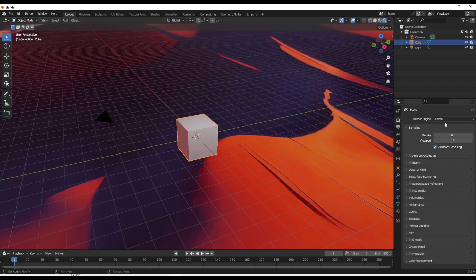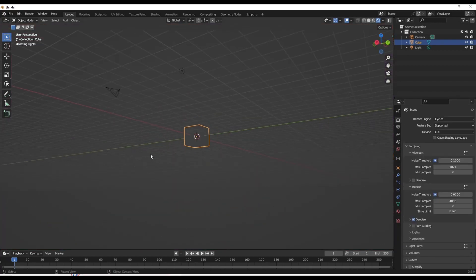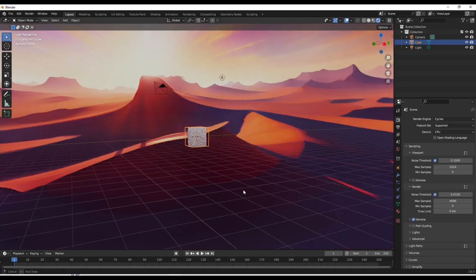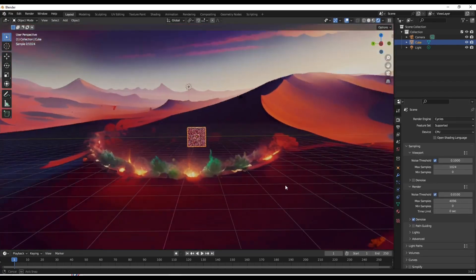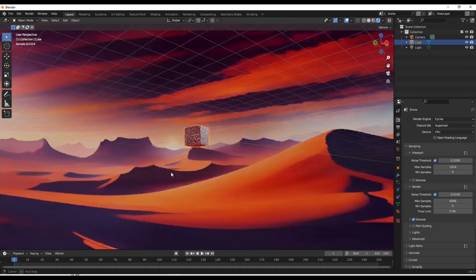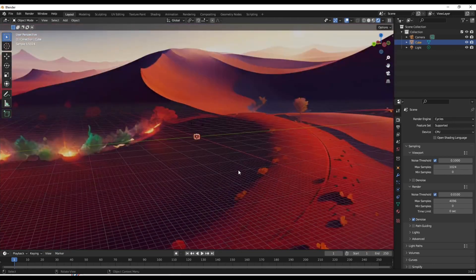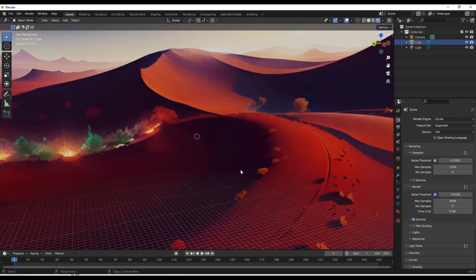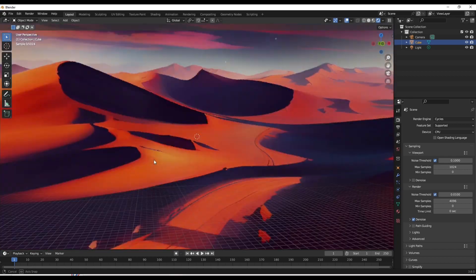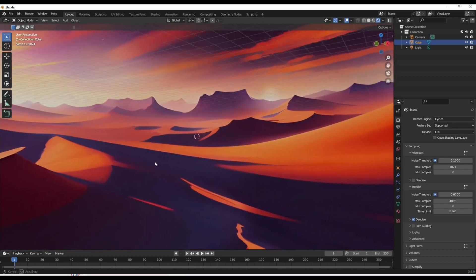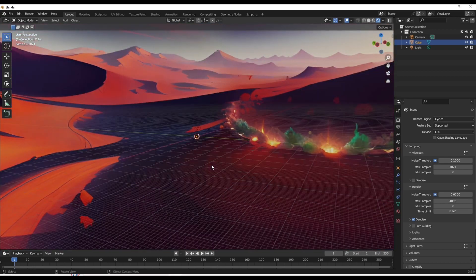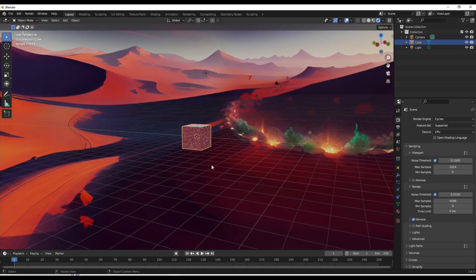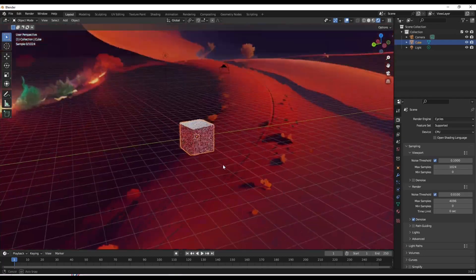And now when you change it to cycles, it should show the world HDRI like so, and it looks amazing. So yeah, that's it for the tutorial. Now you can start creating amazing landscapes with one click. All links are in the description down below. Make sure to like and subscribe, we're nearing 100. Thank you for all the support, peace out.